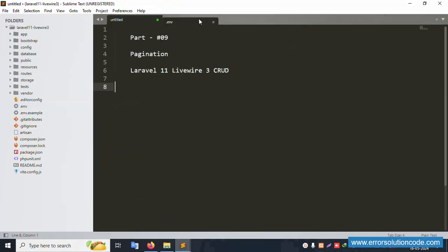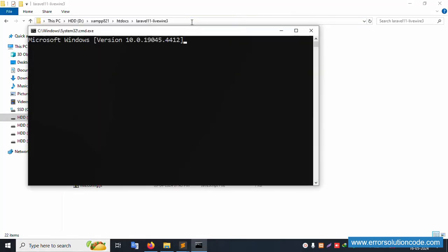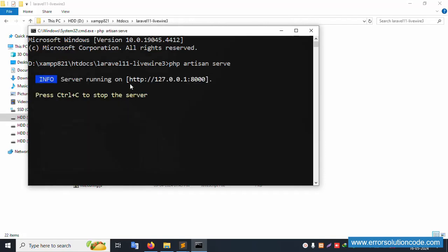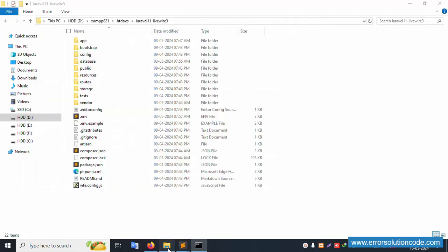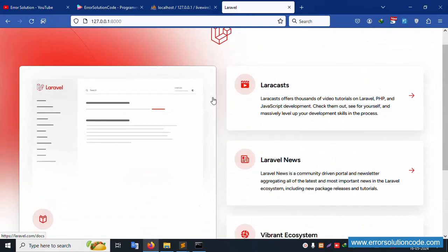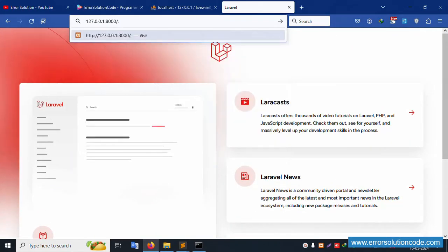Let's start. First of all, open this project directory inside the command prompt. Run php artisan serve and enter. Copy this URL and paste it in the browser. This project is successfully working. Let's open this URL and login.